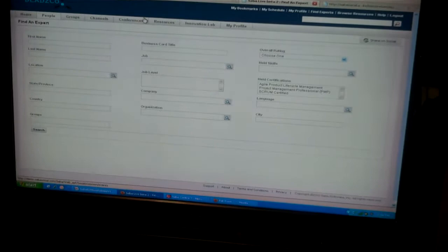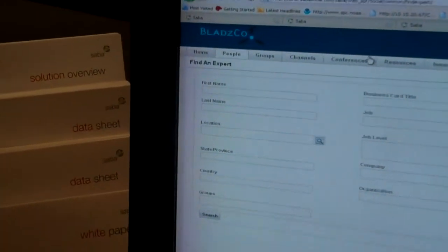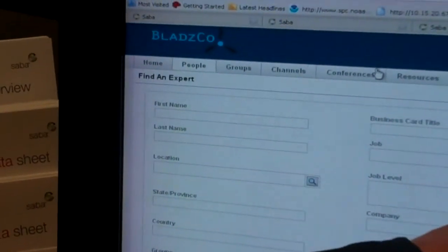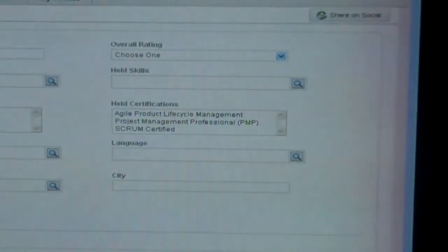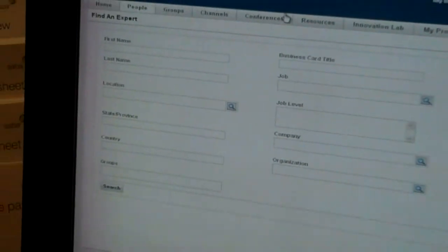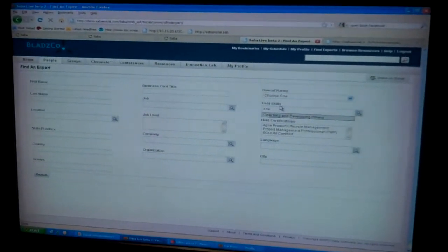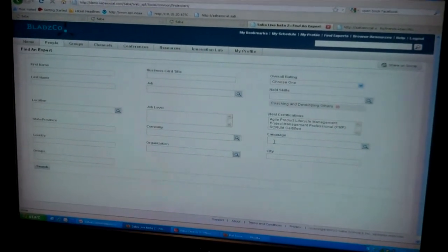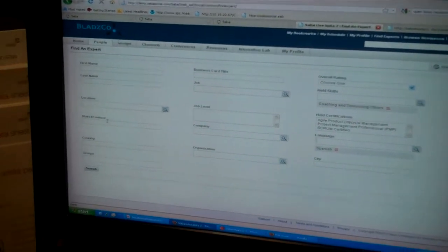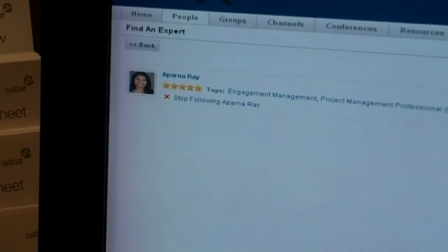If that Google-like search didn't get you the expert you were after, we also have a very targeted expert search. It pulls information from learning, performance, and other applications in the stack, allowing you to do targeted searches — for example, finding someone with a coaching and developing others skill, who speaks Spanish, and lives in California because you're trying to get a project back on track there. And once again we find Aparna — allowing a more forensic search to get to the right folks.